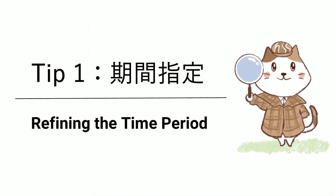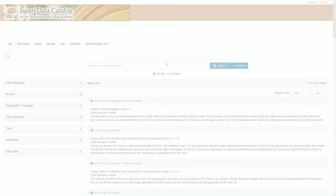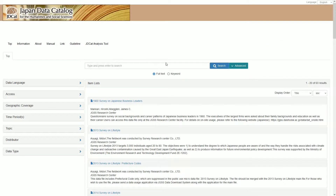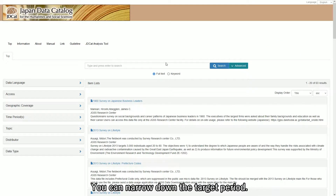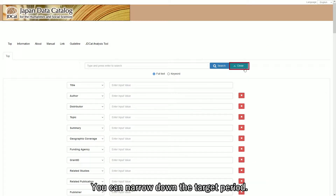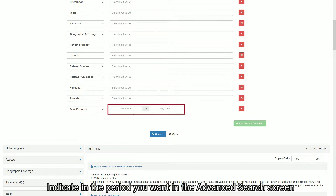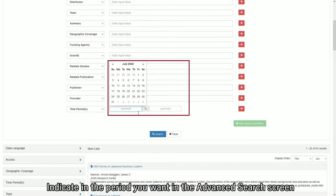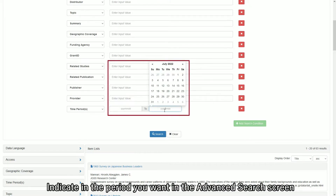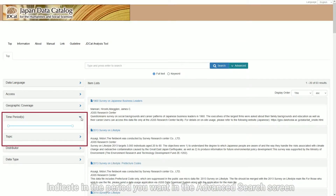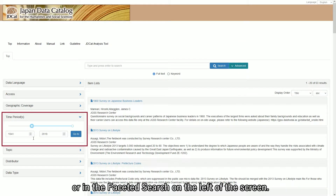Refining the time period: you can narrow down the target period. Indicate the period you want in the advanced search screen or in the faceted search on the left of the screen.